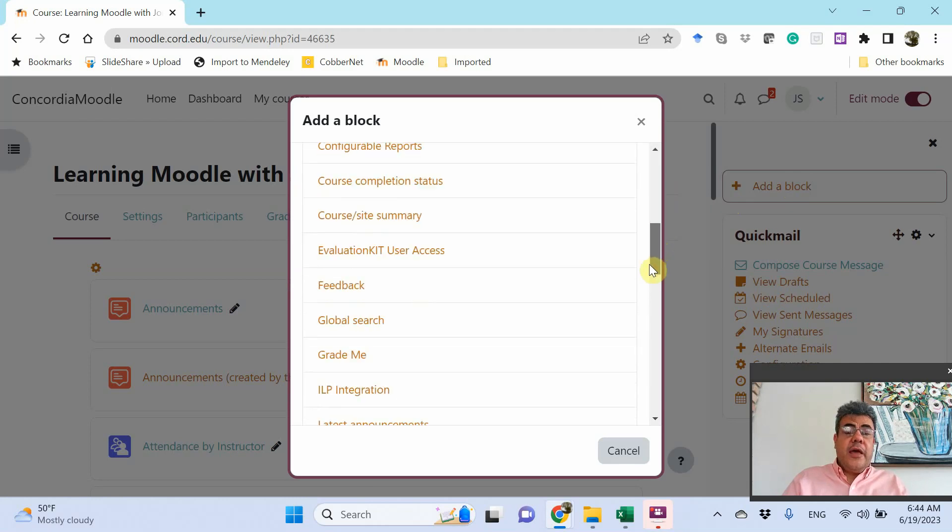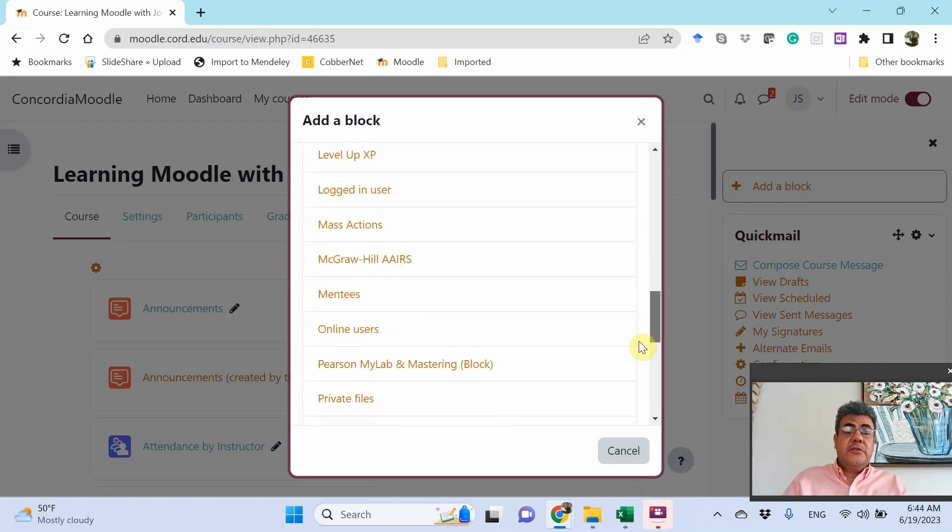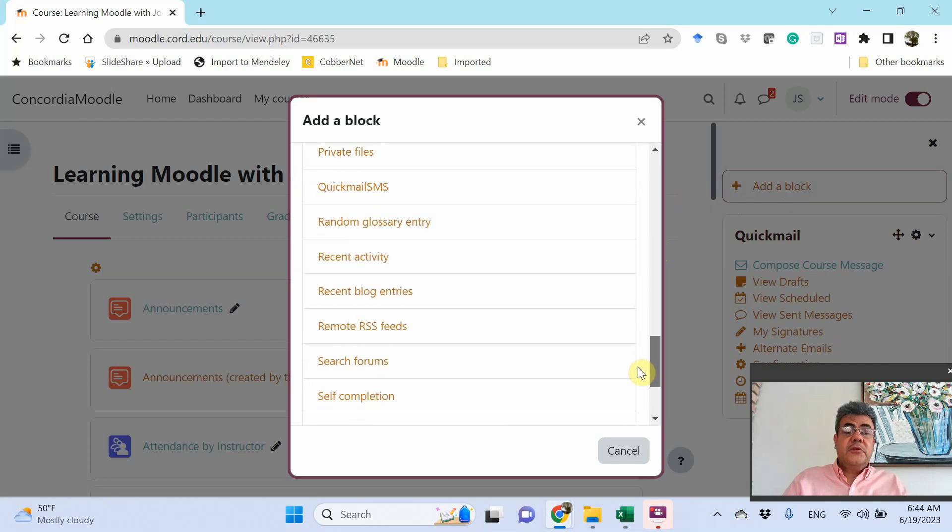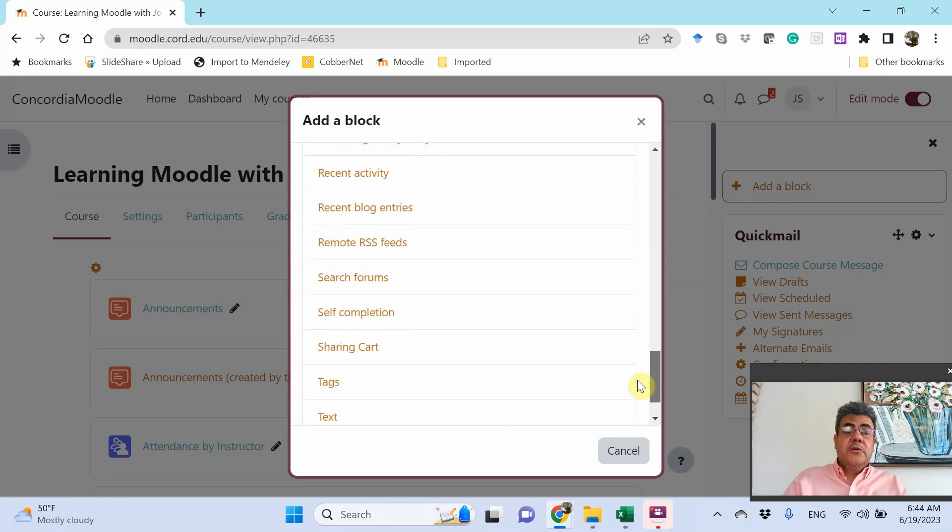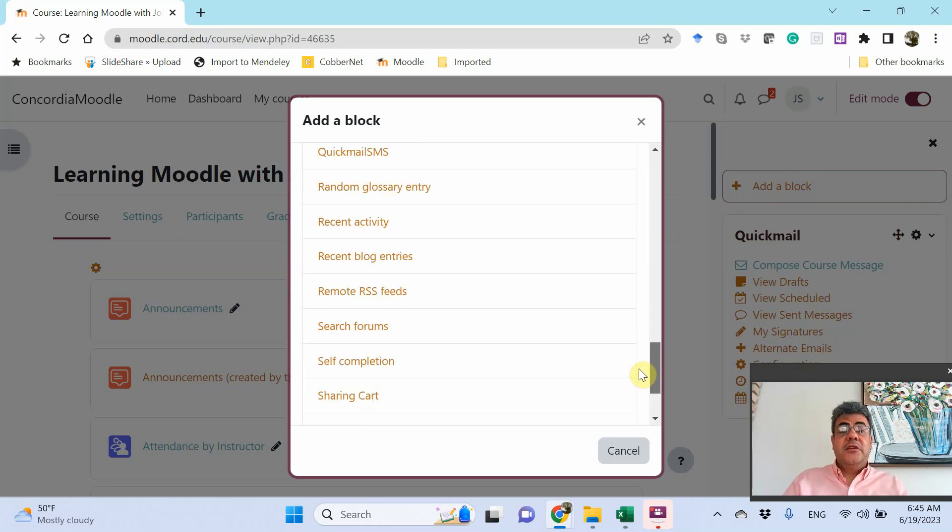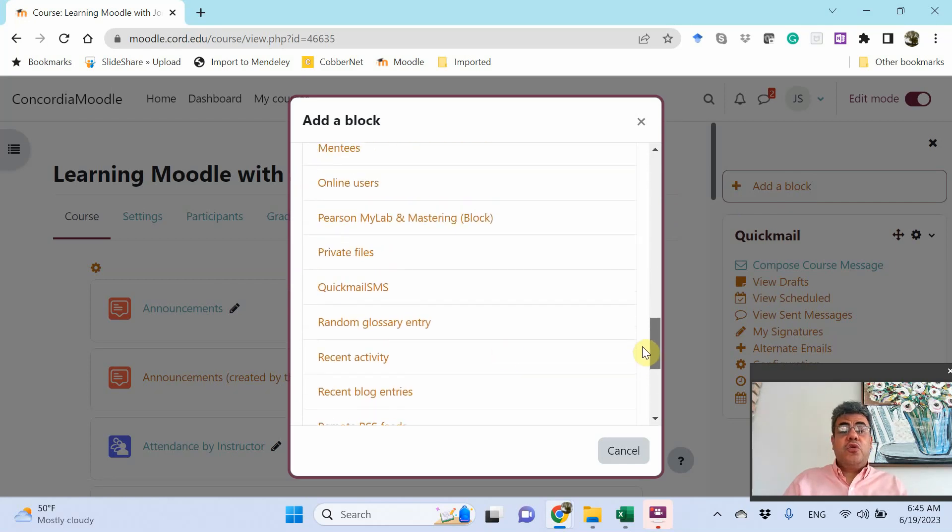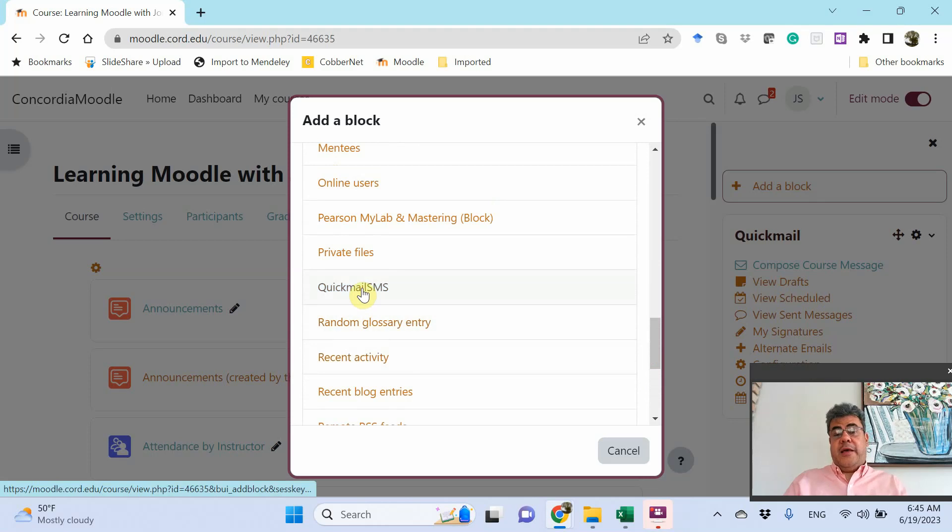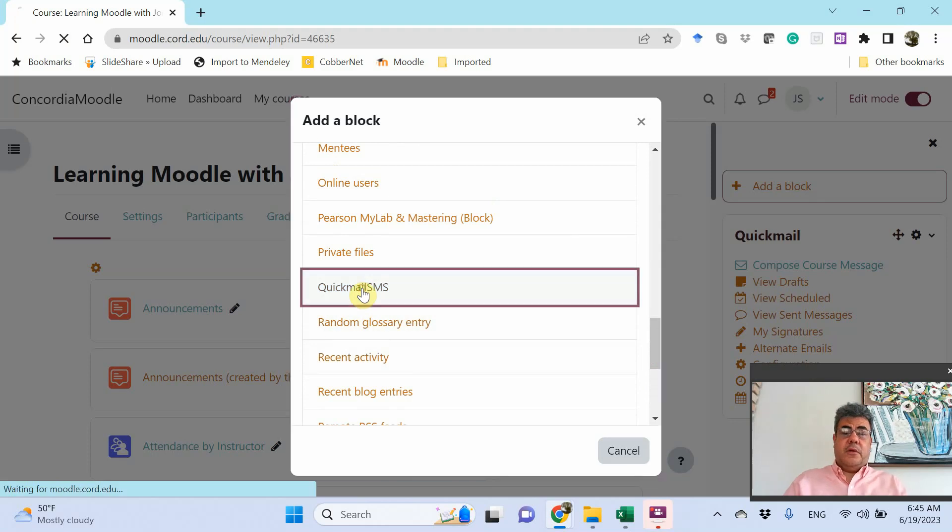So just go on S. Oh, no SMS. So where is it? Quick mail SMS. Click here.